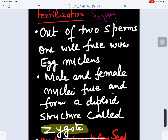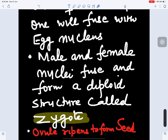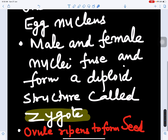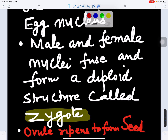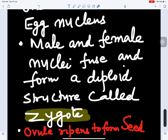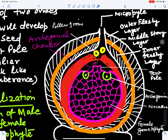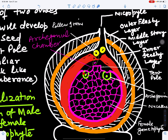This fused product — the zygote — is diploid in genetic constitution. When the zygote is produced inside the ovule, the ovule ripens to form the seed. The mature ovule is thus also called a seed. In the next video we will study about the structure of the seed and its germination, and how it forms the young sporophyte. Thank you for watching.